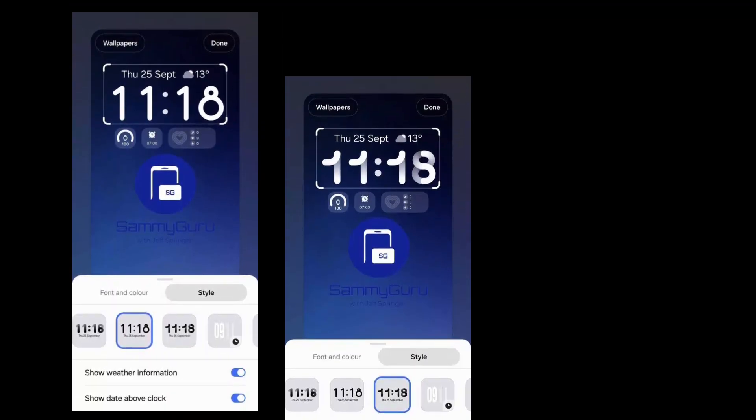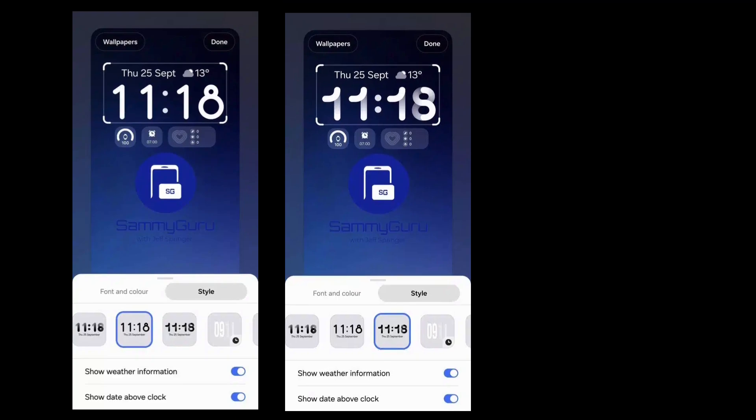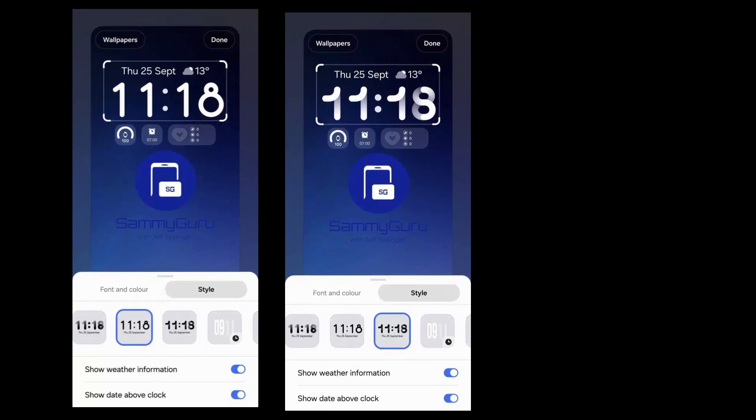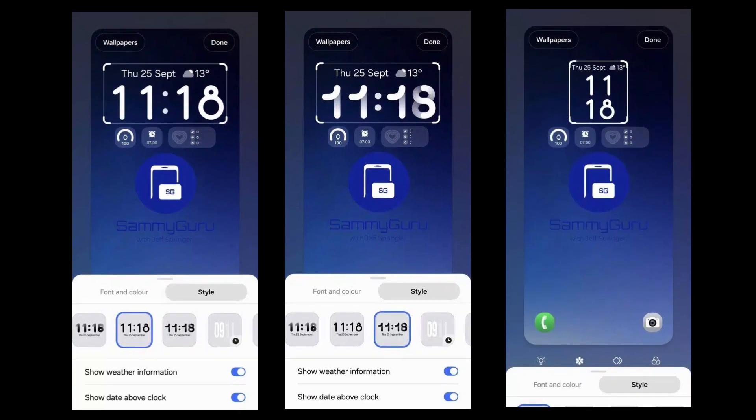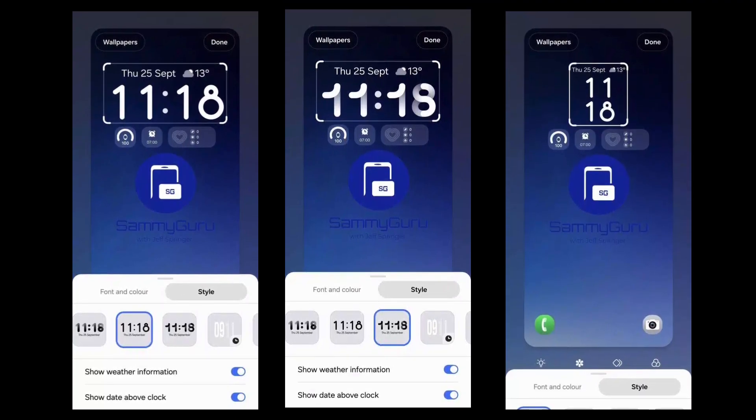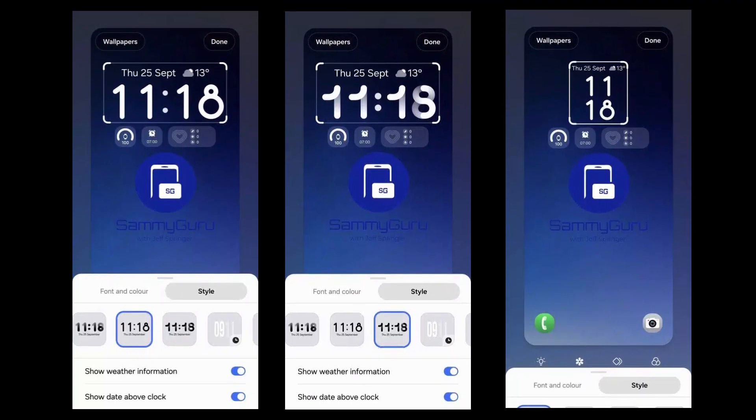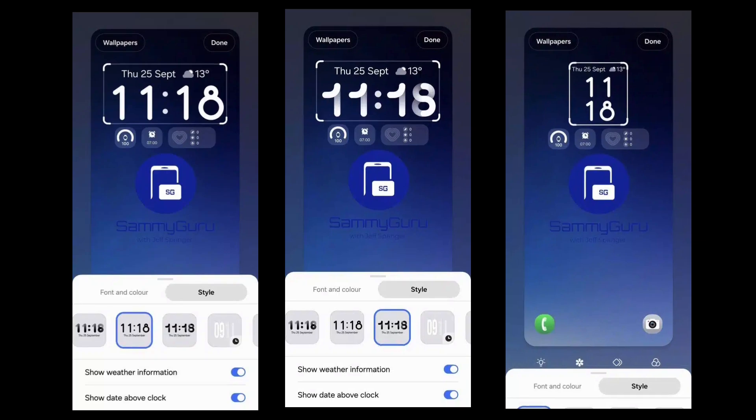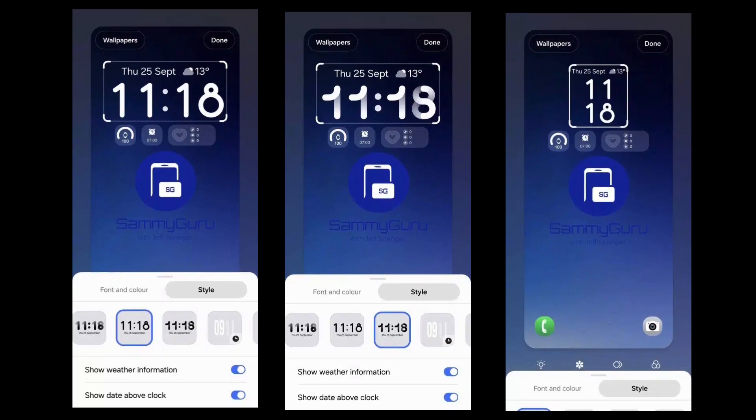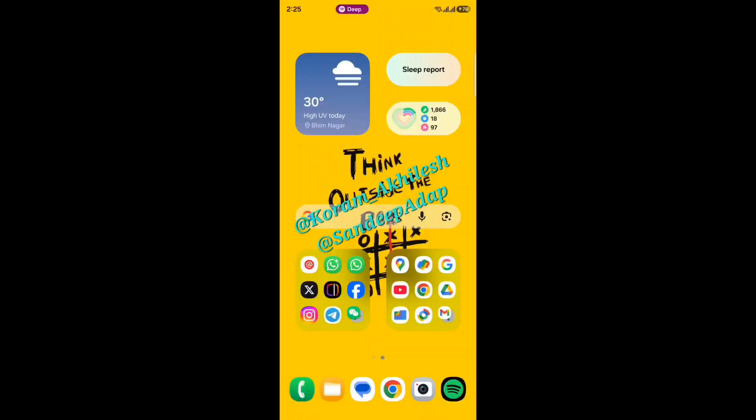Samsung is preparing at least three brand new clock designs for the lock screen in One UI 8.5. This update expands the level of customization for Galaxy fans, and leak builds already showcase these unique layouts.